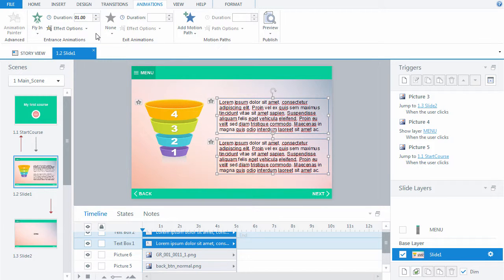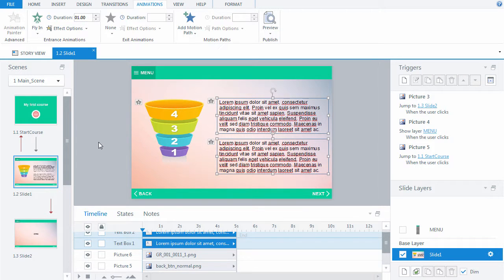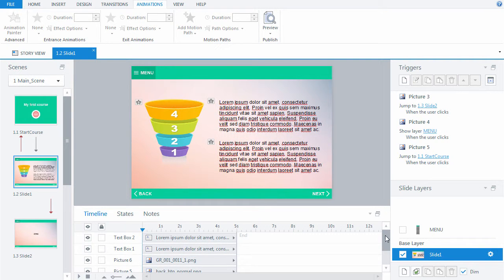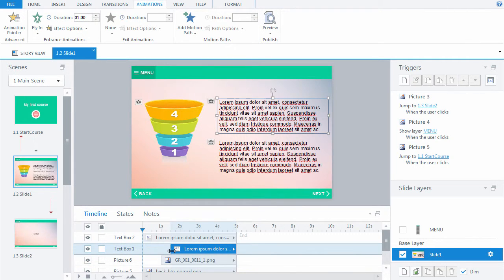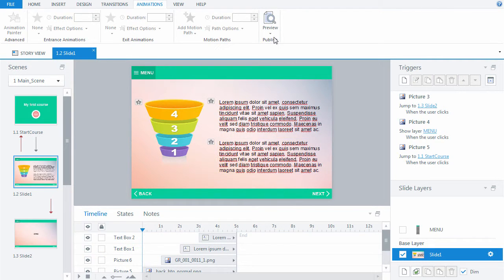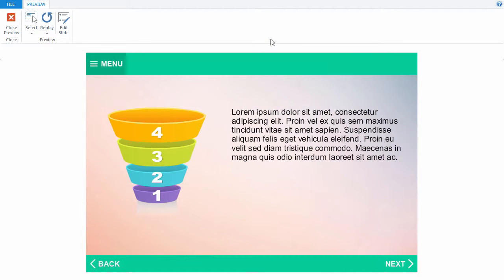In addition, specify the direction of animated objects. Click Effect Options and select From Right. Animation has been applied to the elements. Now let's use the slide timeline to adjust when each object appears. Preview the slide. Elements appear in turn in accordance with our settings.